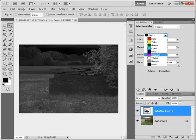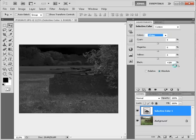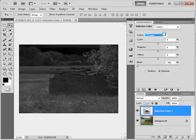As you have seen, for all the neutrals we have set black to plus 100, for all the colors we set it to negative 100.